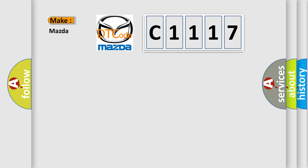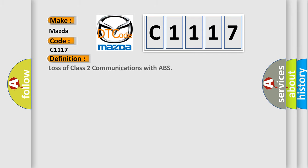So, what does the diagnostic trouble code C1117 interpret specifically for Mazda car manufacturers?